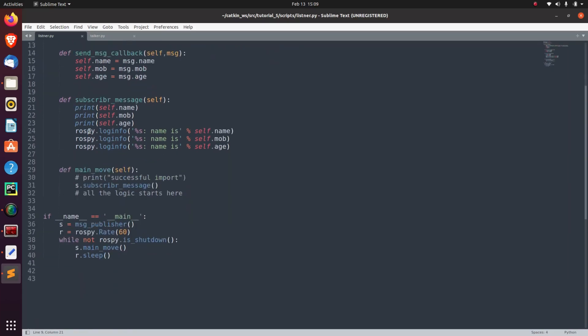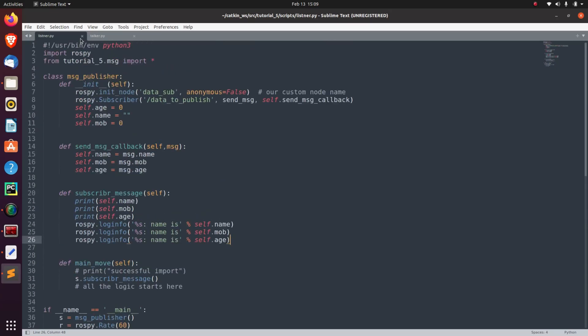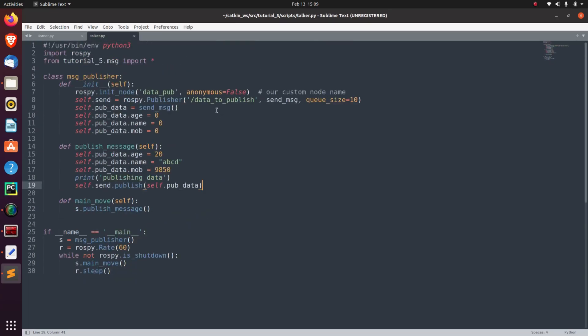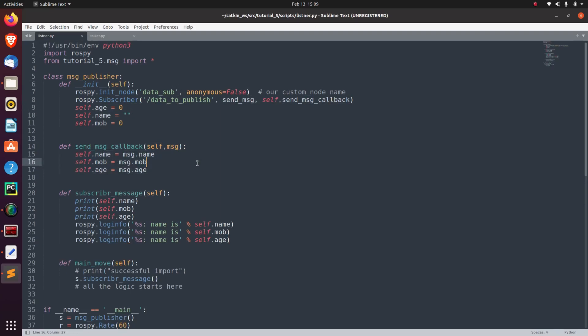And then here it is printing. So now, the talker is publishing on data_to_publish and listener is listening on the data_to_publish topic, and then it is printing the data. Basically, this is the function of listener and talker node.